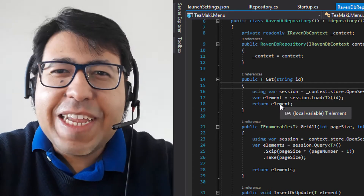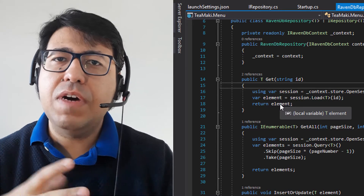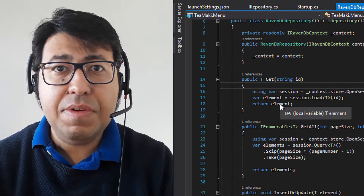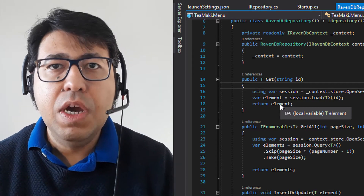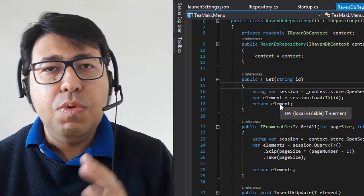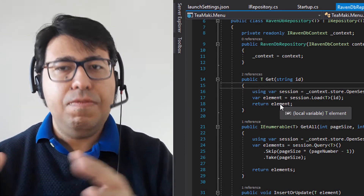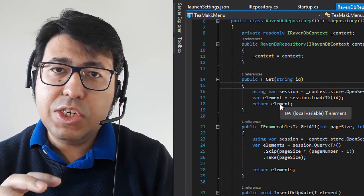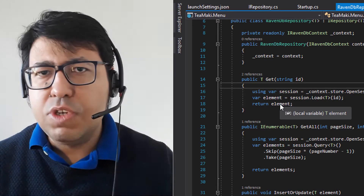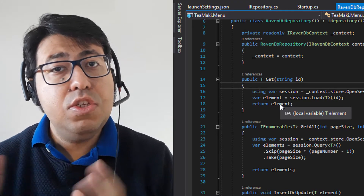Hi everyone! Welcome back to the Tekimaki channel. Today we're going to continue and finish the implementation of our generic repository, because we're going to make it more than just a generic repository inside of the menu. We're going to make it a NuGet package. In order to do that, we need to make sure that we really have the full separation and full decoupling of all of this repository implementation, so that any consumer or project that wants to use it can basically just use this as is.